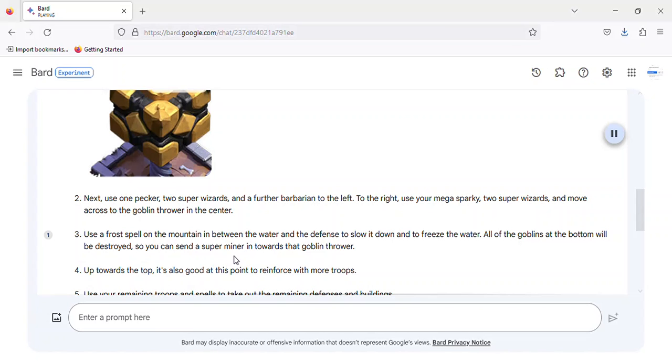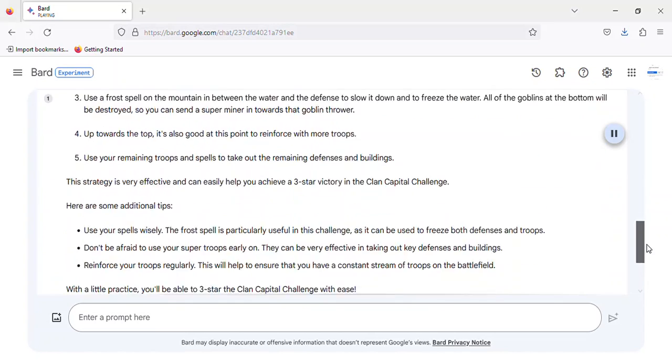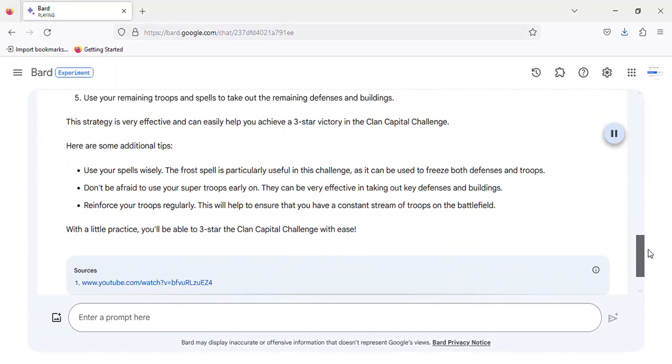5. Use your remaining troops and spells to take out the remaining defenses and buildings. This strategy is very effective and can easily help you achieve a 3-star victory in the Clan Capital Challenge.